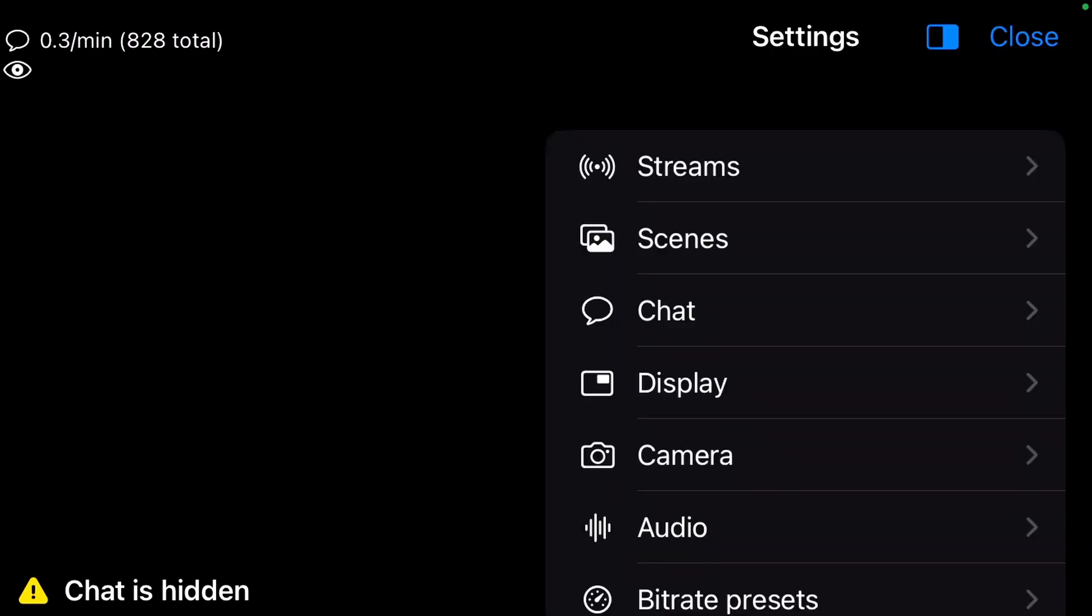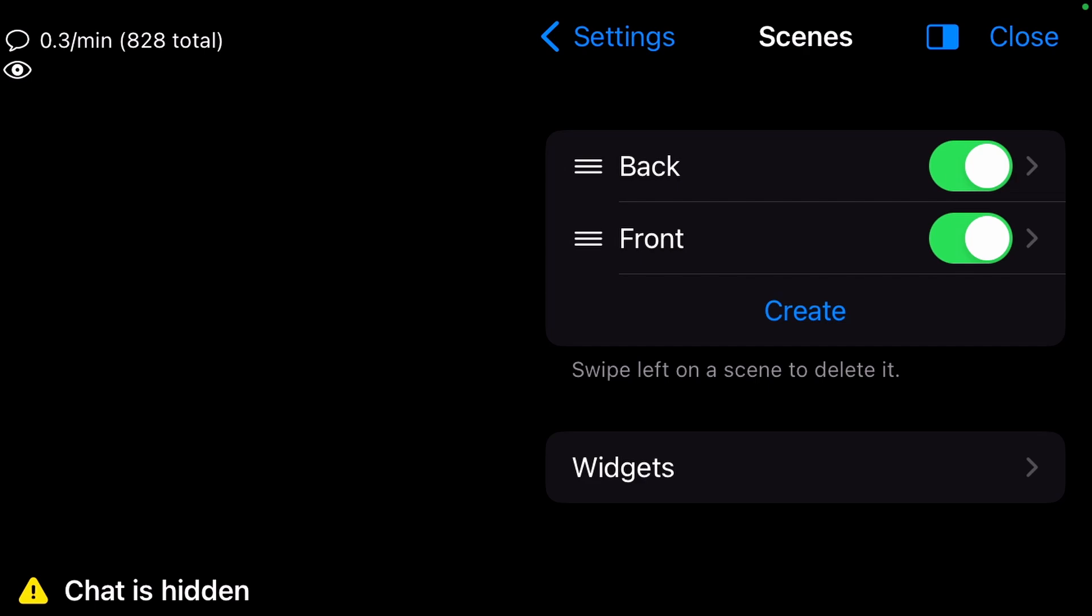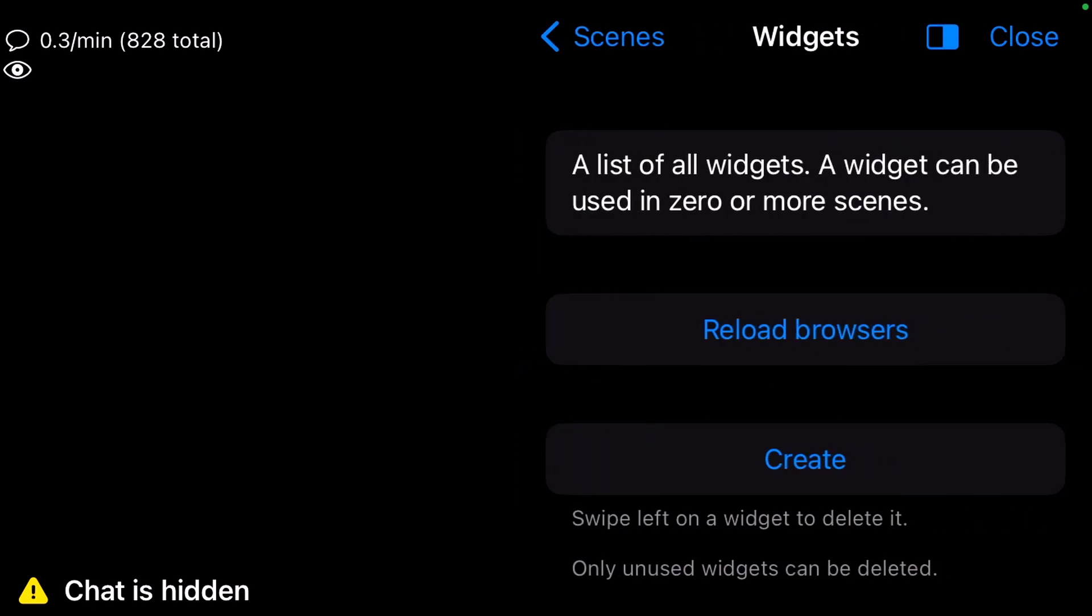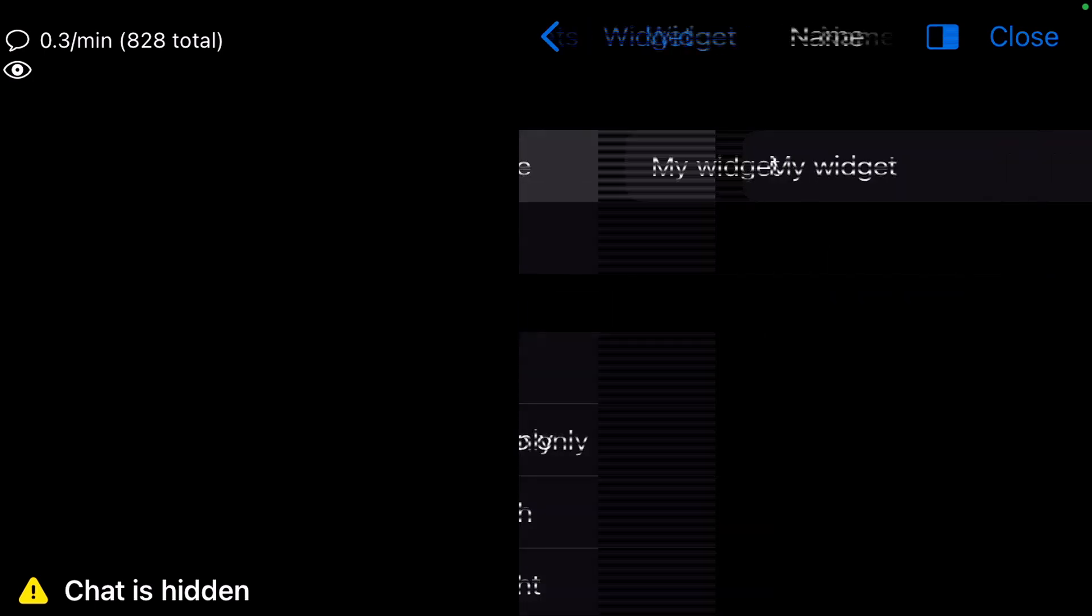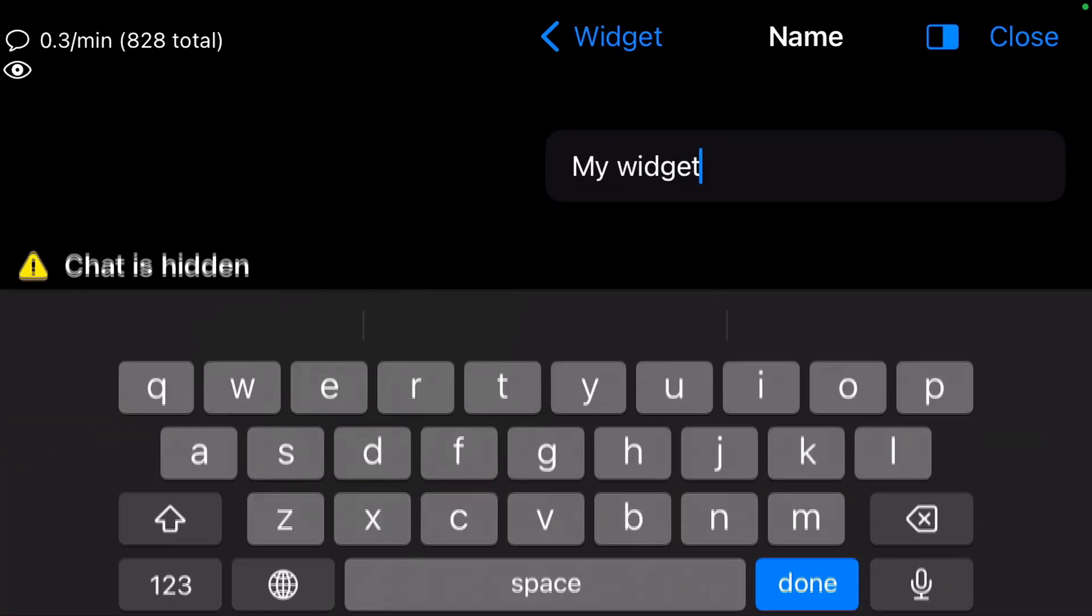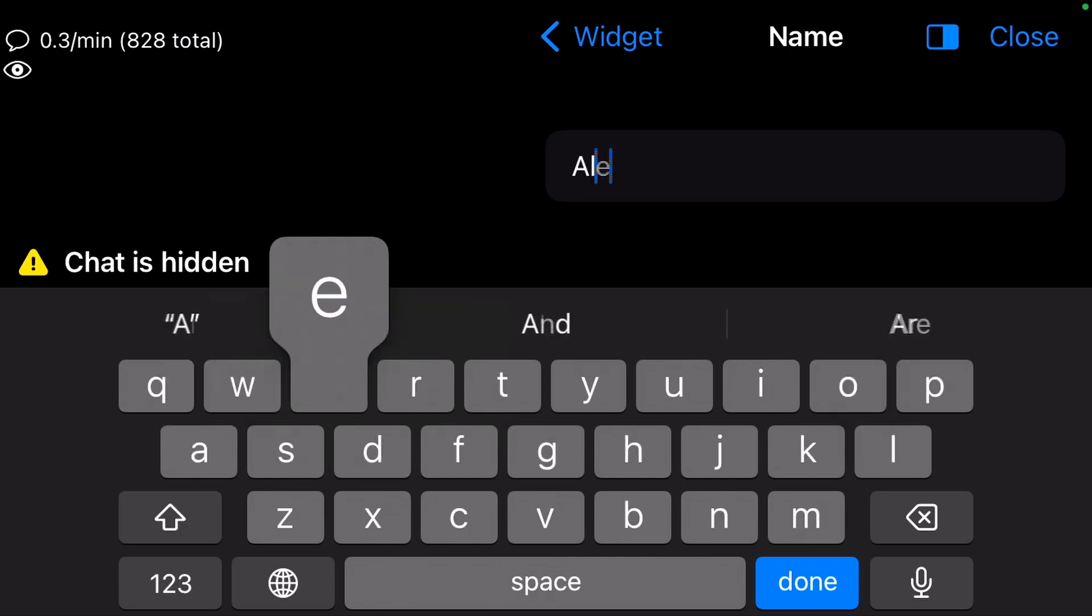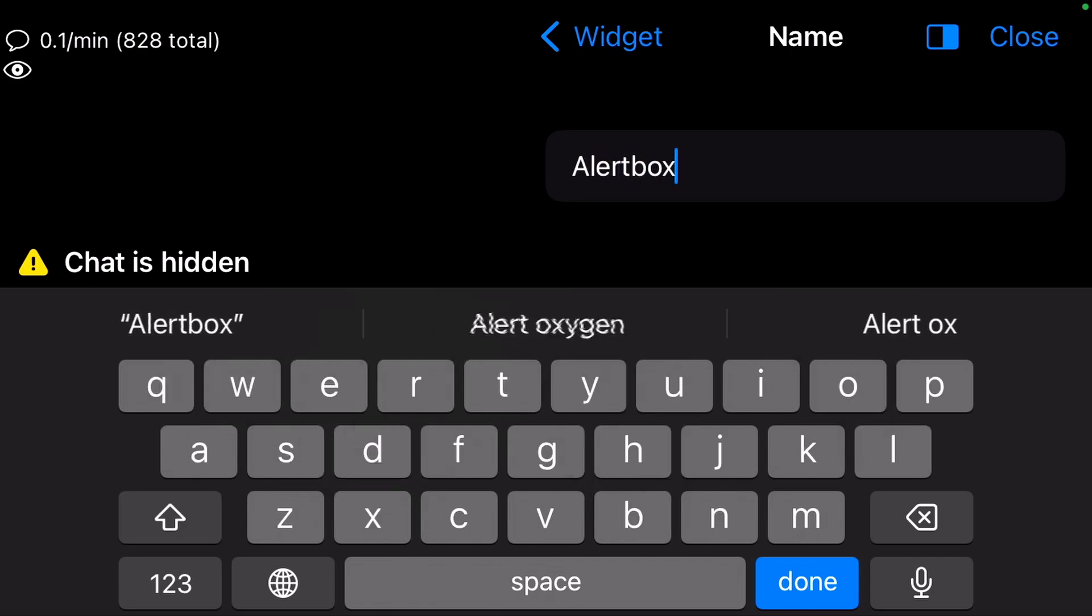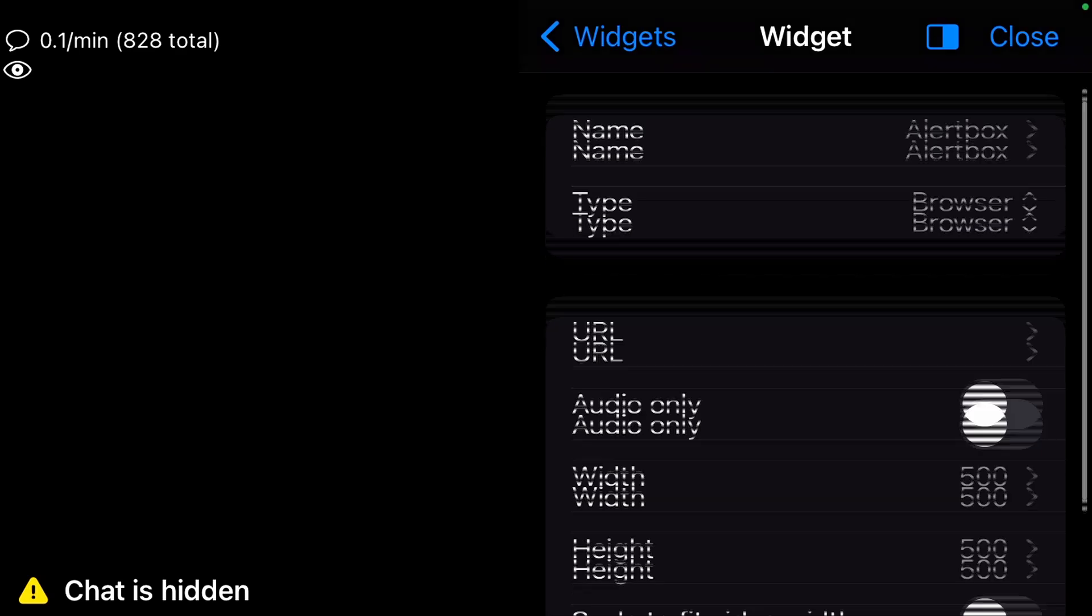Go to Settings, Scenes, Widgets and hit Create. Open My Widget and rename it to Alert Box.